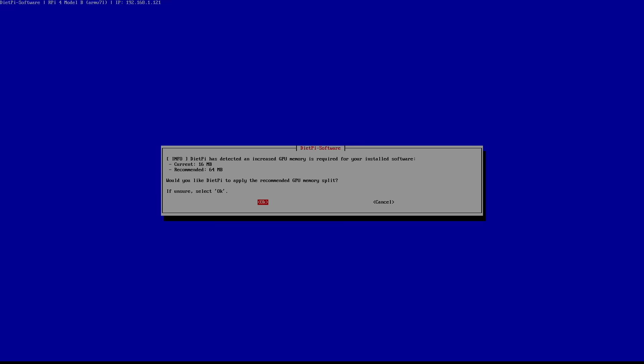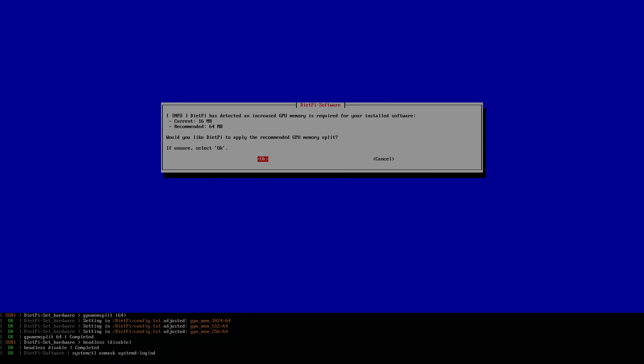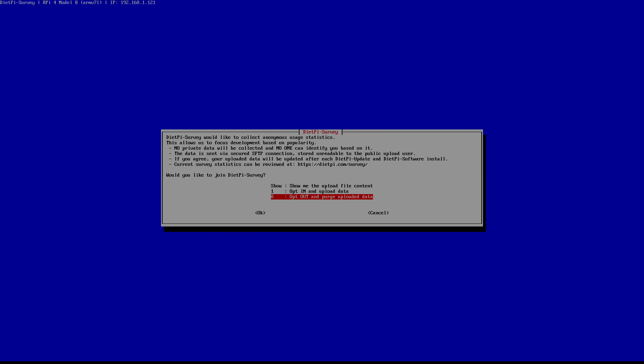The installation is now complete. I'm just going to click OK. We can opt out of the DietPi survey here. I'm just going to choose the third option. Opt out of the DietPi survey and purge all data.